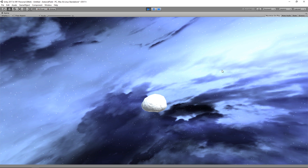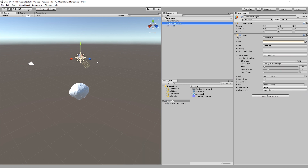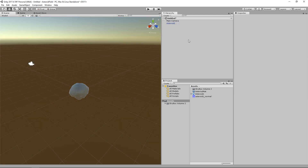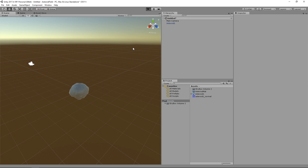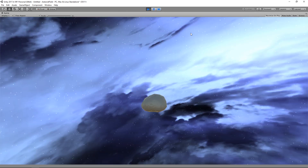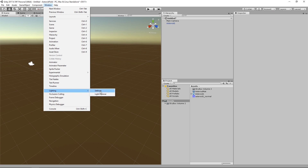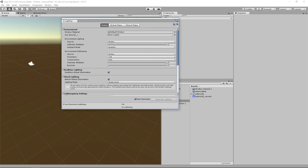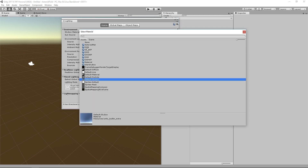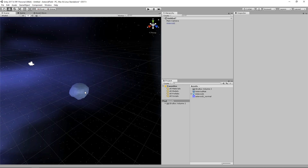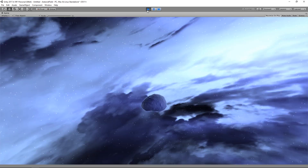You'll notice the asteroid isn't taking any light information from the skybox — that's probably because our directional light is so strong it's overpowering it. Let's delete that directional light. Now we see some purple lighting from the skybox, but there's an orange tint at the bottom because the lighting settings are still using the default skybox. We need to change that to our DSB nebula. Now we've got purple lighting on the asteroid from the skybox.